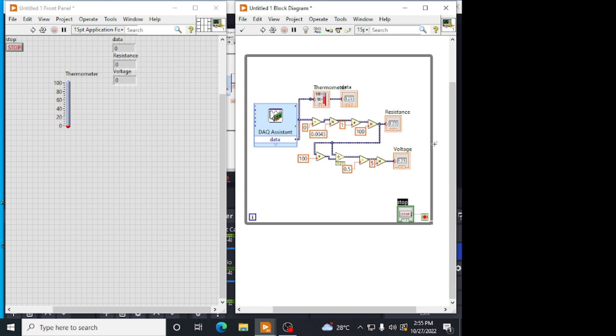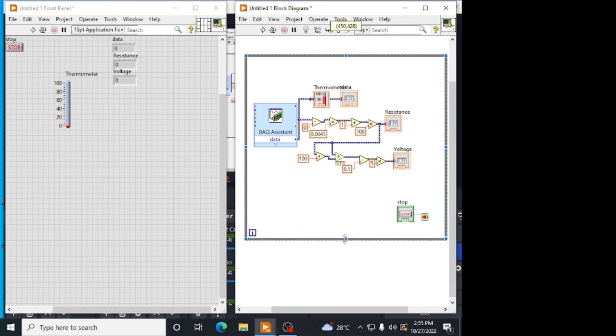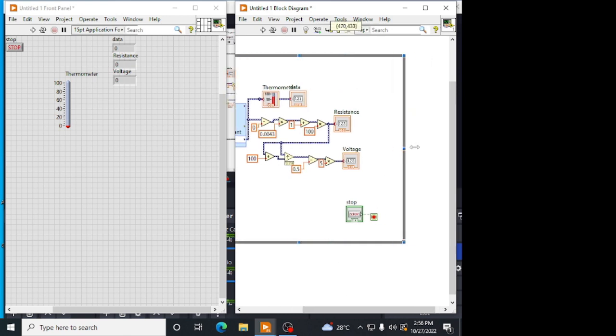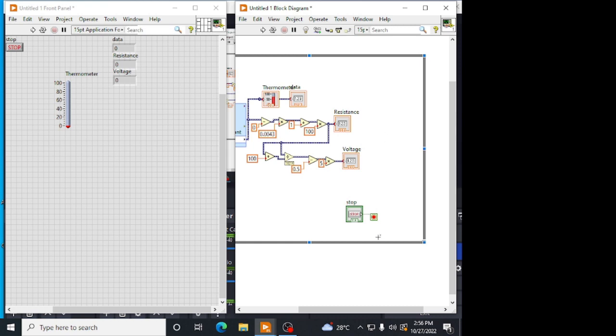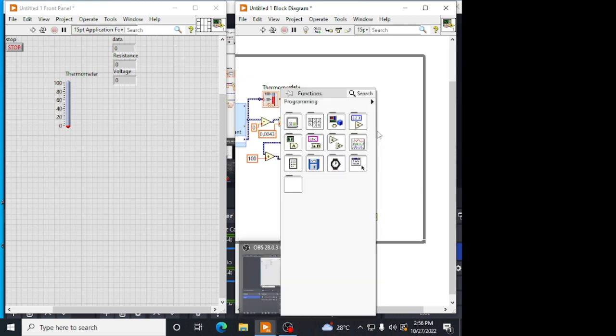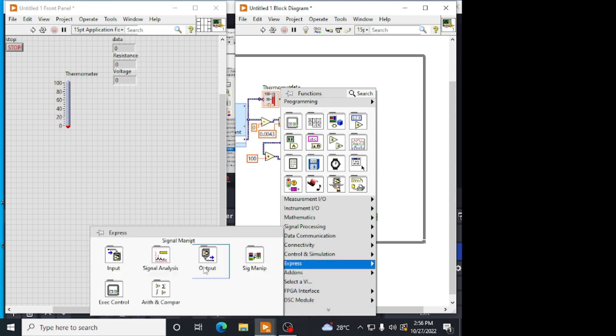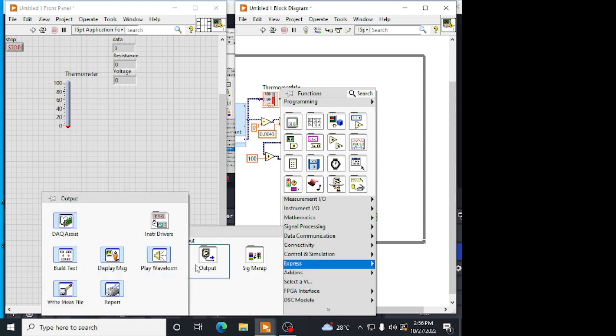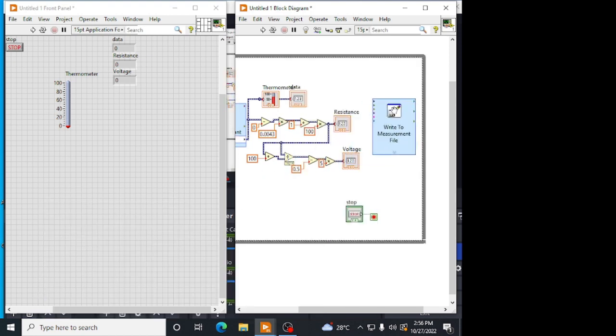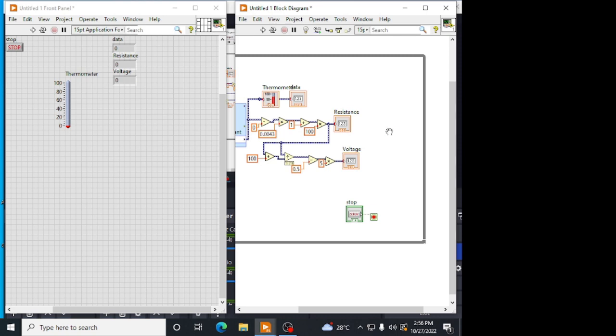For taking readings we are going to take a write to measurement file and we are going to add all this resistance, voltage and temperature to that. We will get in Excel file the value of temperature, resistance and the corresponding voltage and we can take readings according to that. For that, right click, go to Express Output, we will be having write measurement file. Click on it.